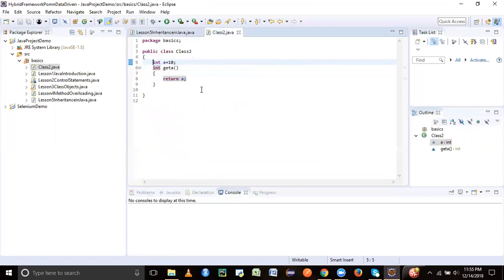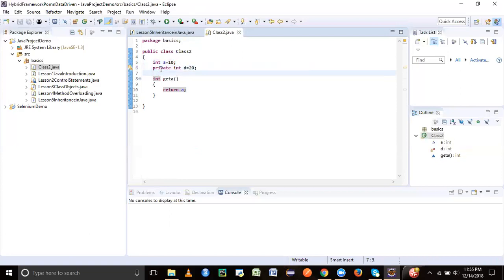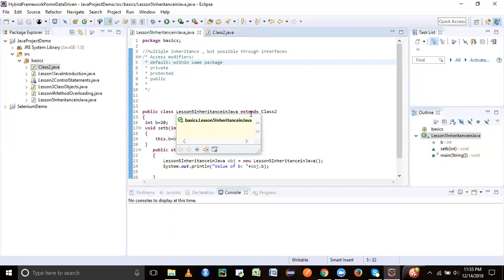If both the classes are there, then through inheritance, it can get that default attribute inherited. So in class two, if you see, int is a default attribute. It doesn't have any access modifier mentioned before it. But if I say private int D equal to 20, then this is a private attribute. So this will not be inherited by your lesson five inheritance, even though it is extending, because it is private and cannot be inherited.